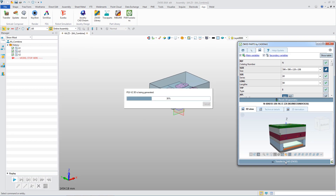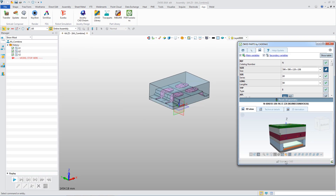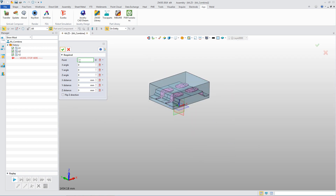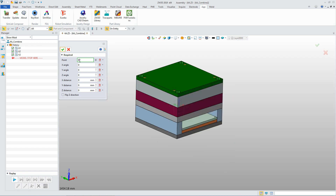The model can be loaded in ZW3D in a single click. After inheriting, it will inherit the assembly structure.